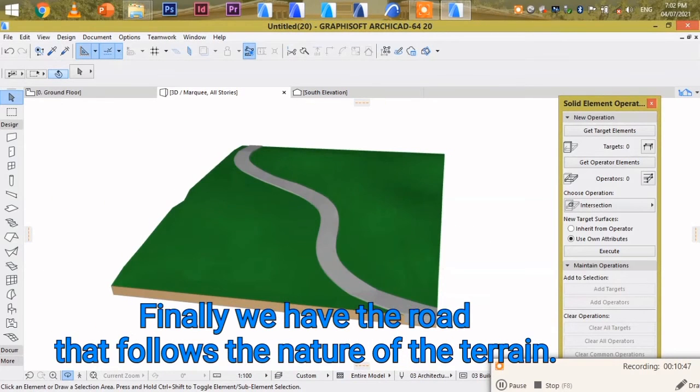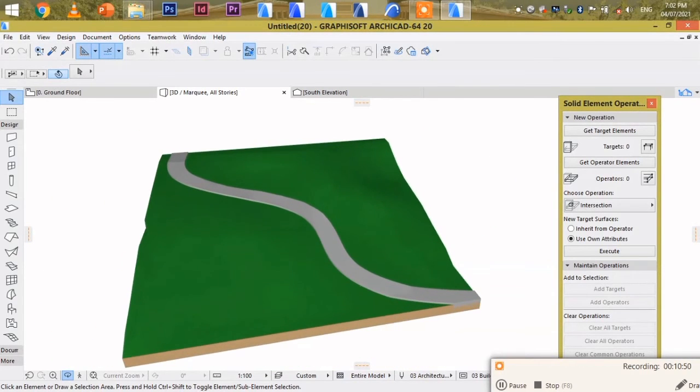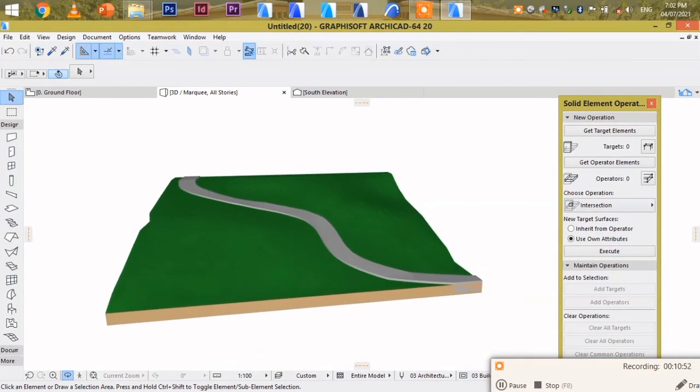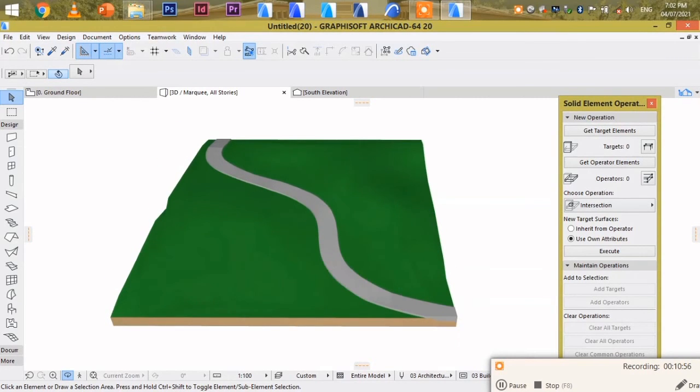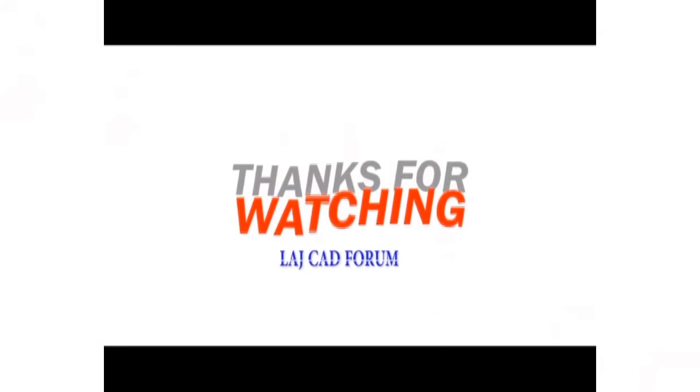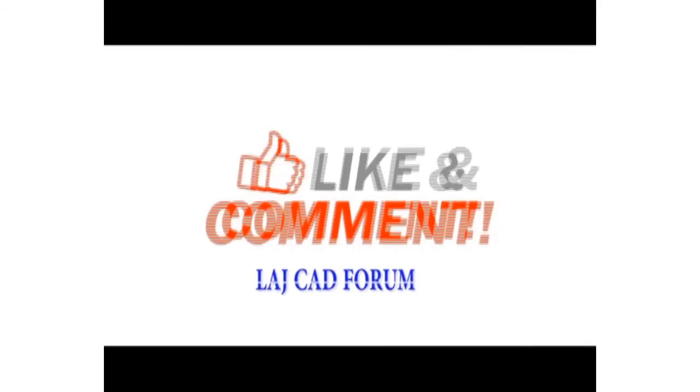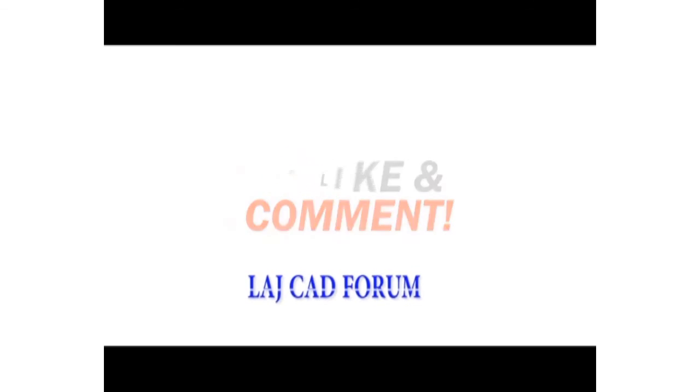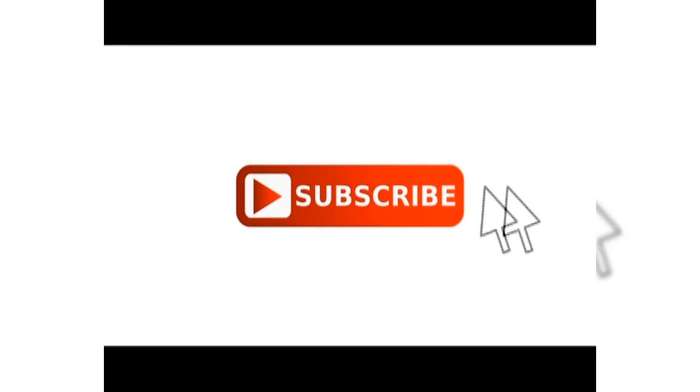So in case you like the video, subscribe below and share for more videos of such. Thank you.